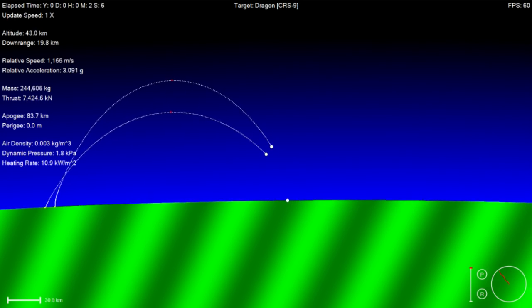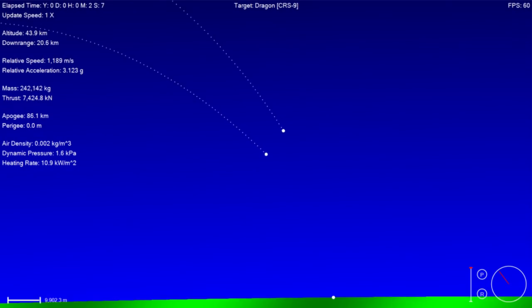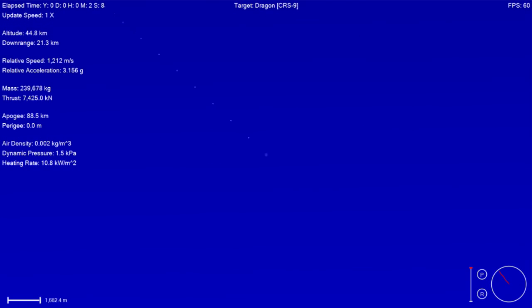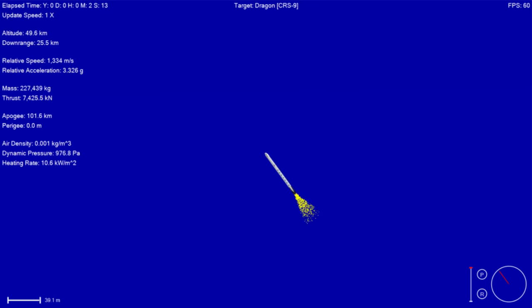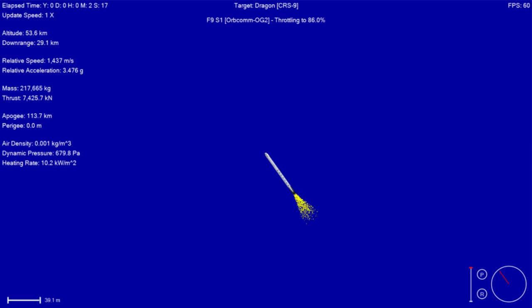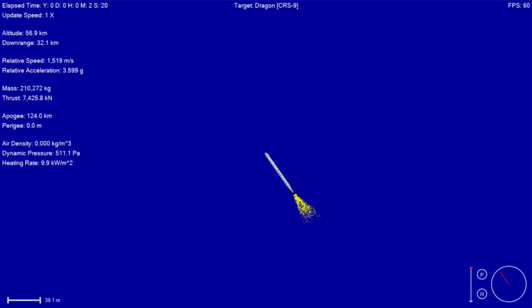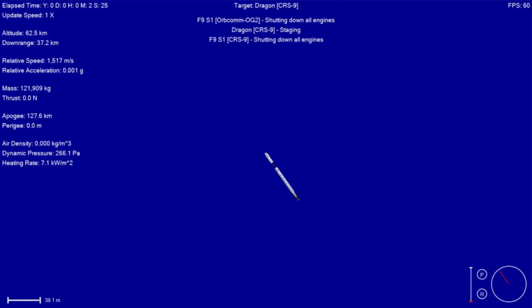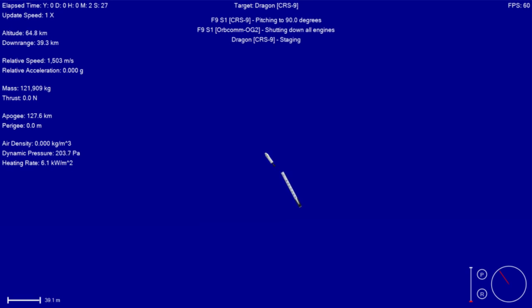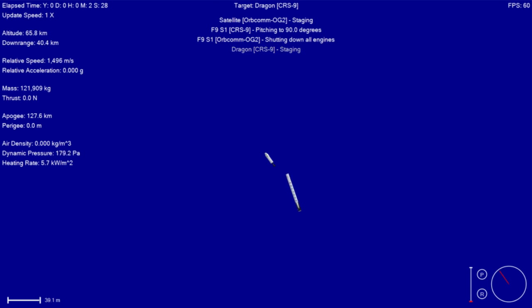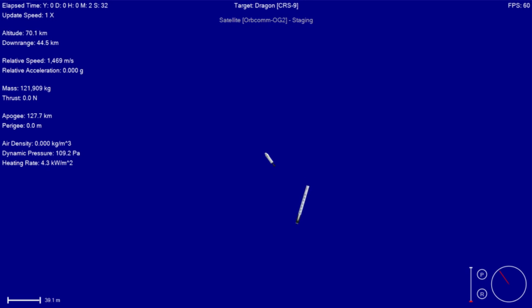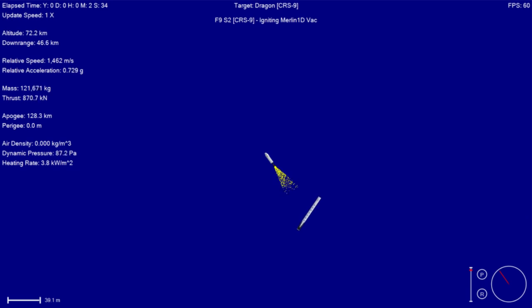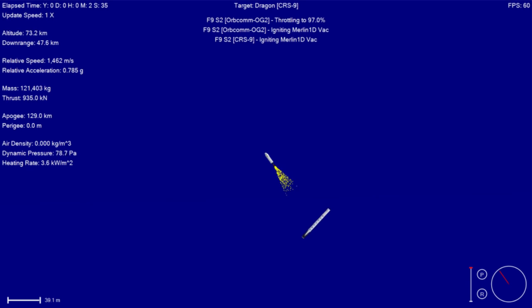And then shortly after we have the second engine start, the Dragon nose cone will be separating and deployed as we leave the atmosphere. Engine shut off. And stage separation. And we have ignition of the second-stage engine.